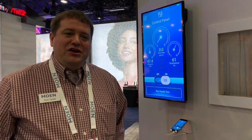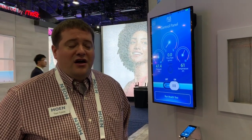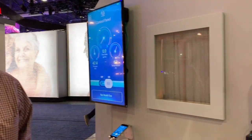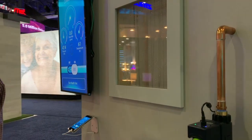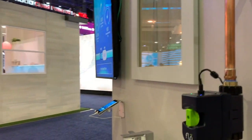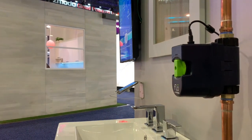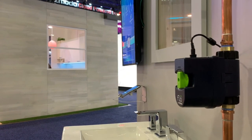Hi, I'm Tom Tylicke here with our new Flow by Moen device. What it is, is a monitoring device that helps you understand how you use water in your home as well as detect leaks.